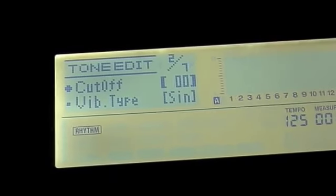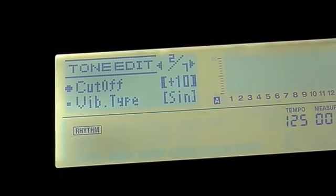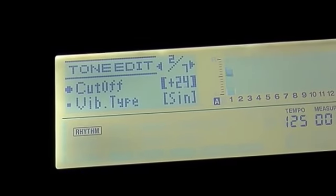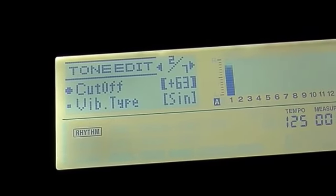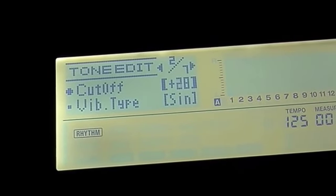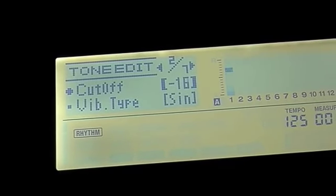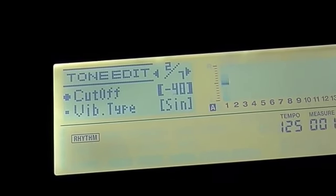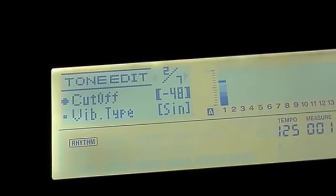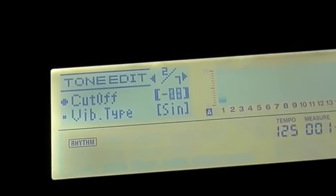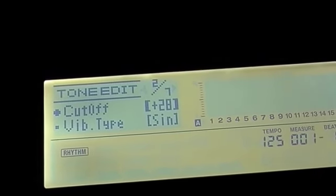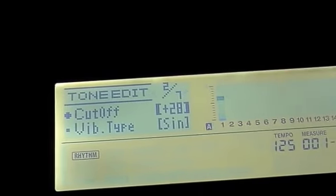And our cutoff, which will increase the brightness of the sound. If we take that right back, it goes into the minuses. So let's bring that up quite high.